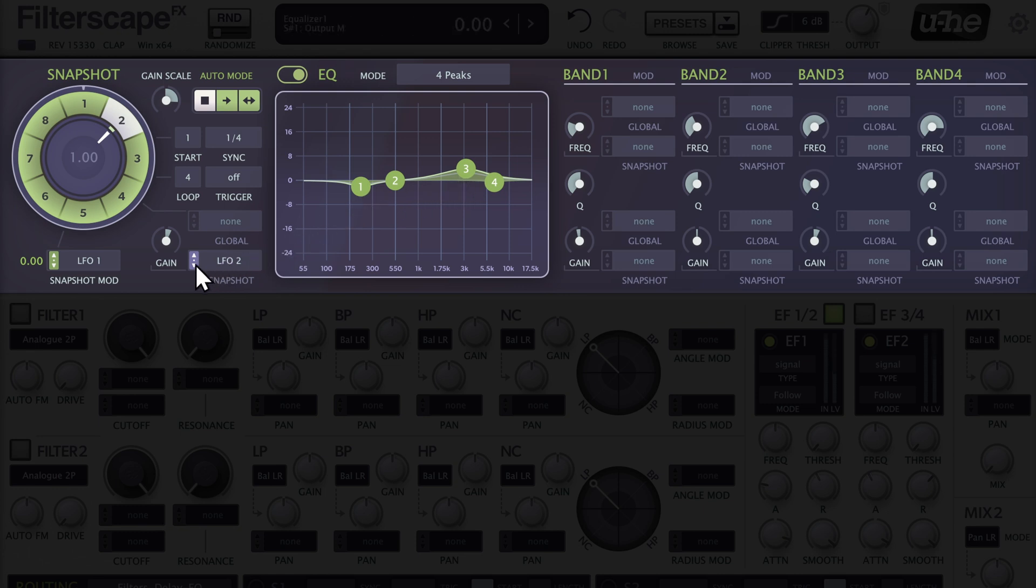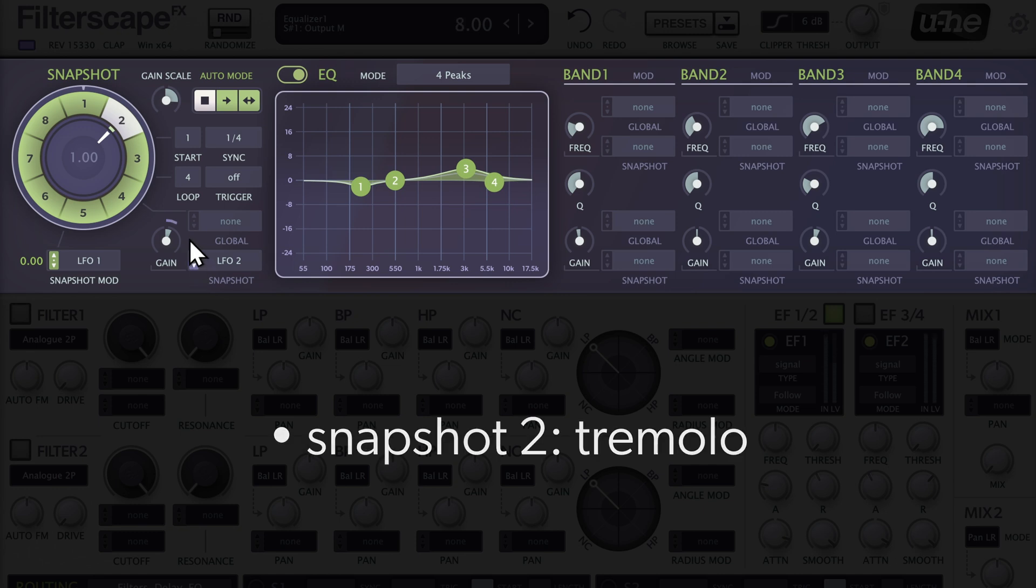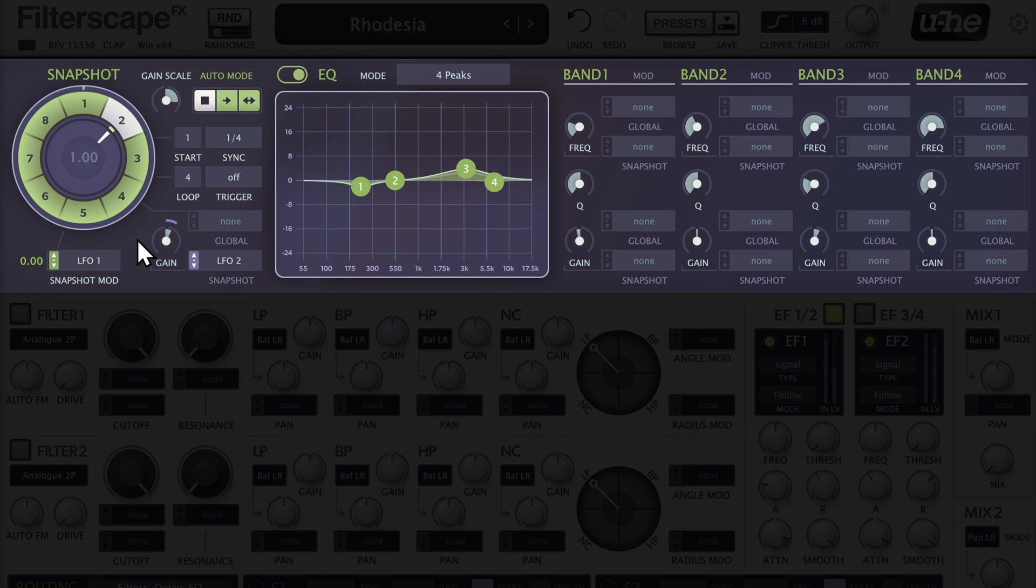Snapshot 2 has a slight bump in the high mids and a trough around 200Hz. Routing LFO2 to snapshot gain provides a nice tremolo effect.